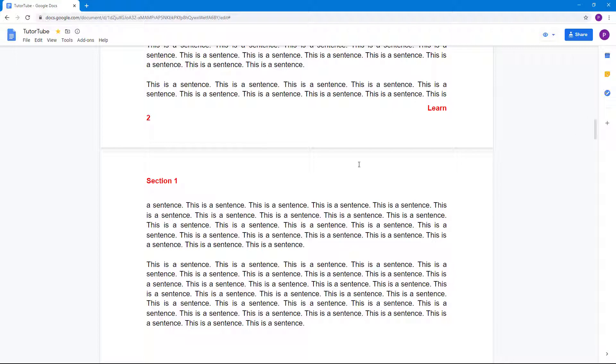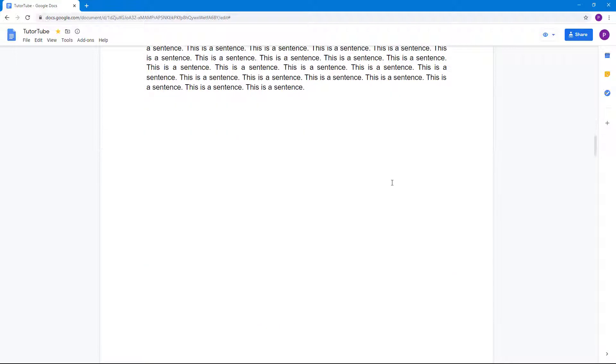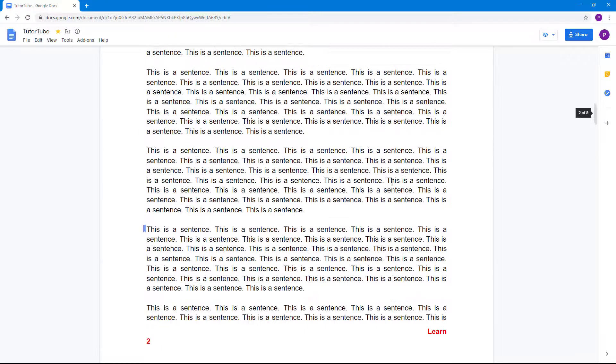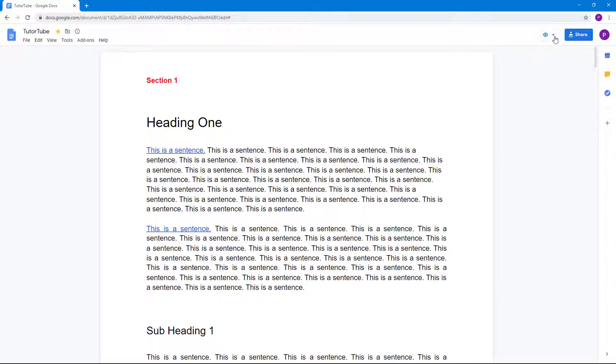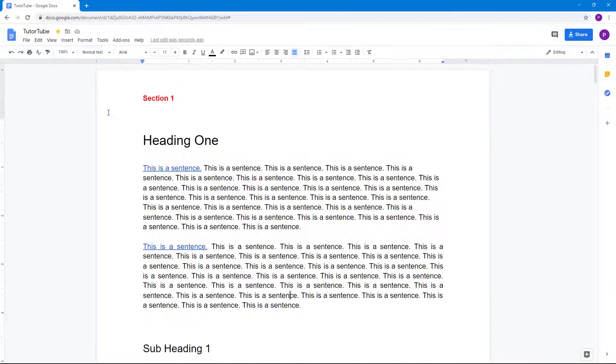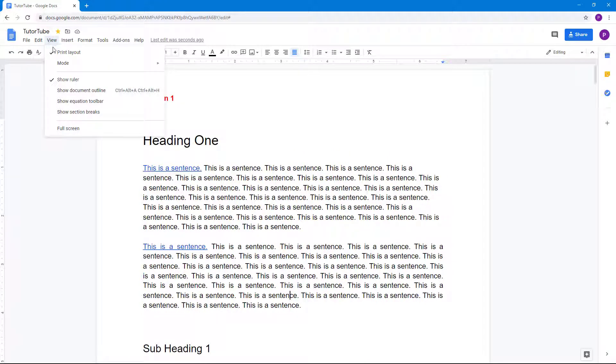This is perfect for presentations and displays. If you want to change it back to editing mode, then you go over here on the top and then go back to editing, or you can go into the same View menu and then go to Mode and go back to editing.